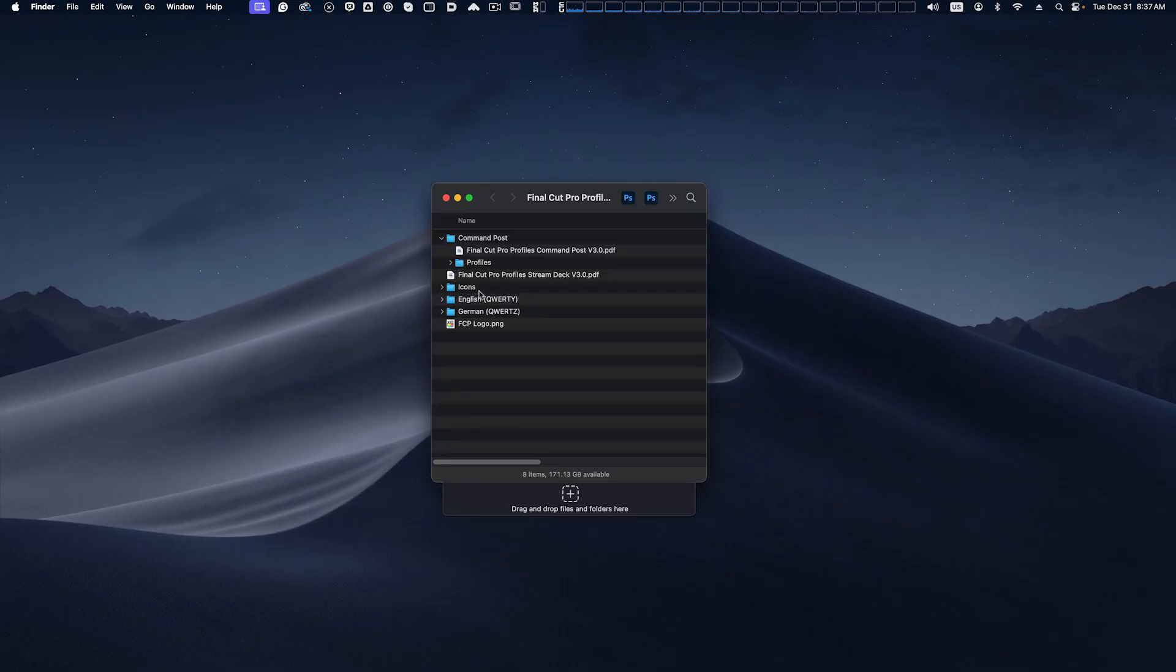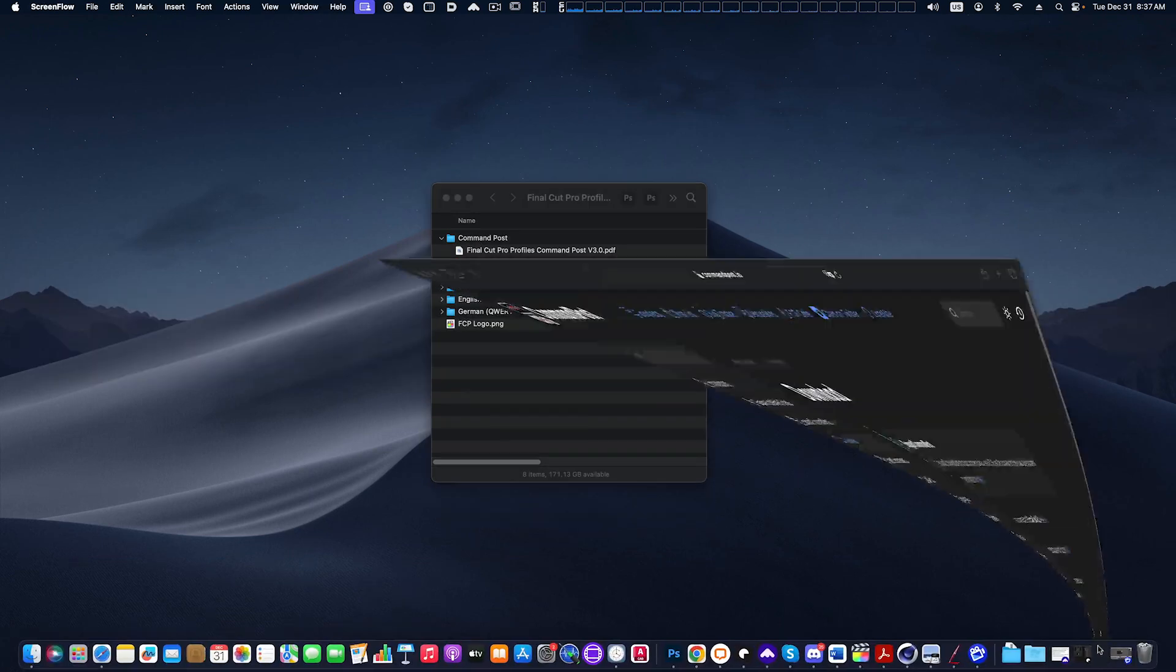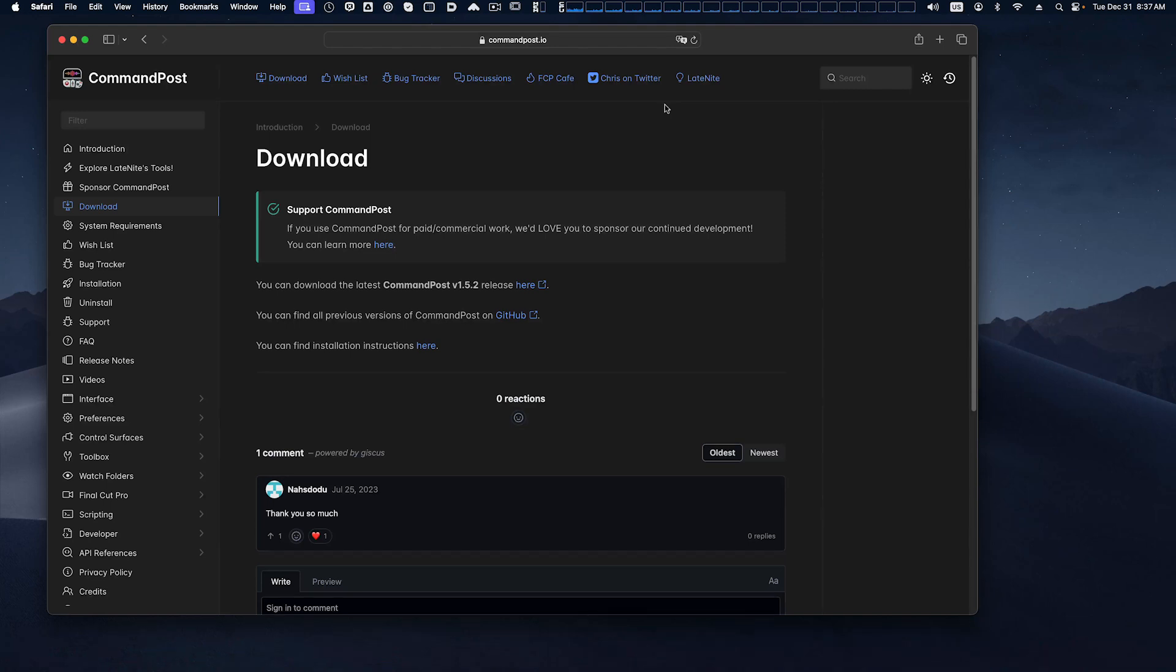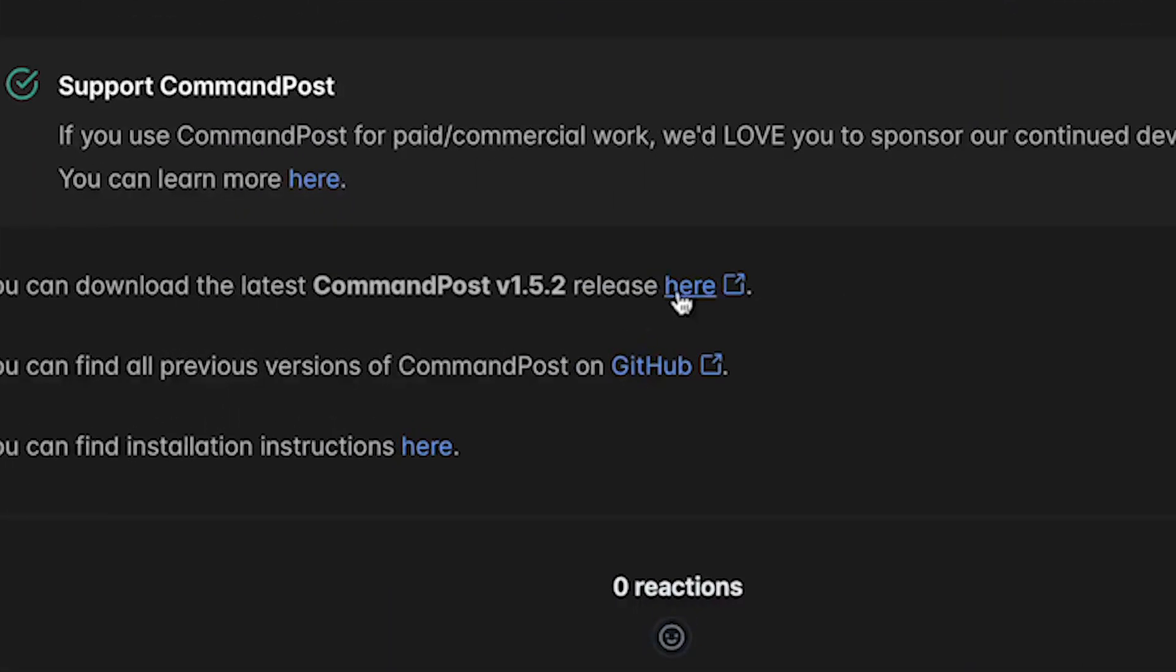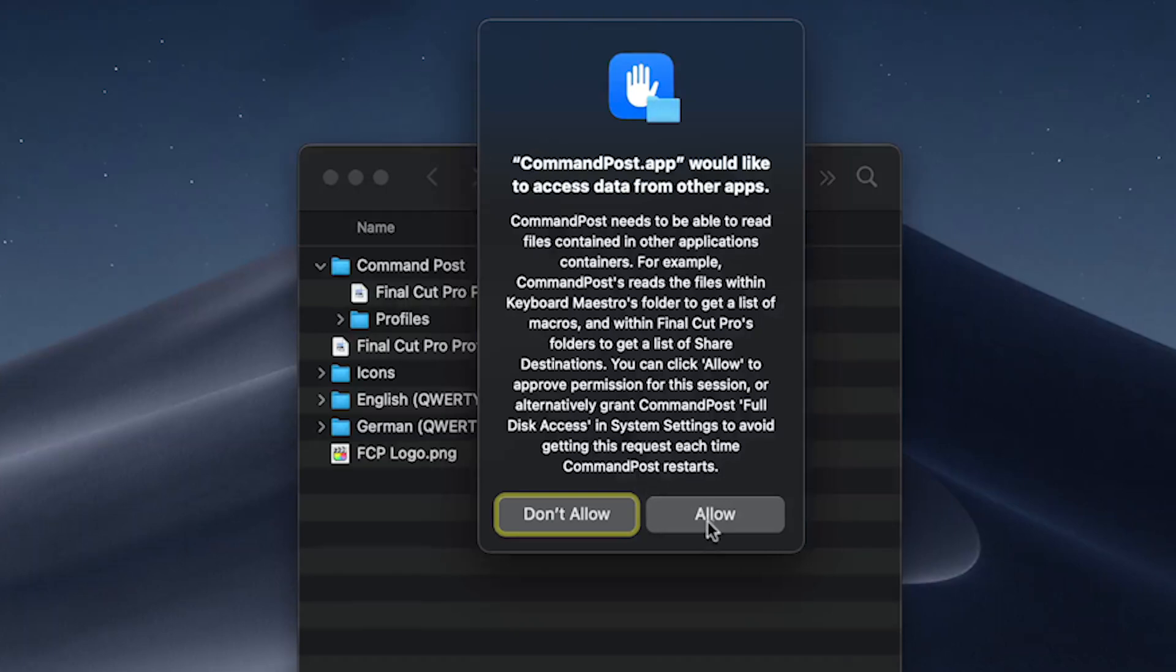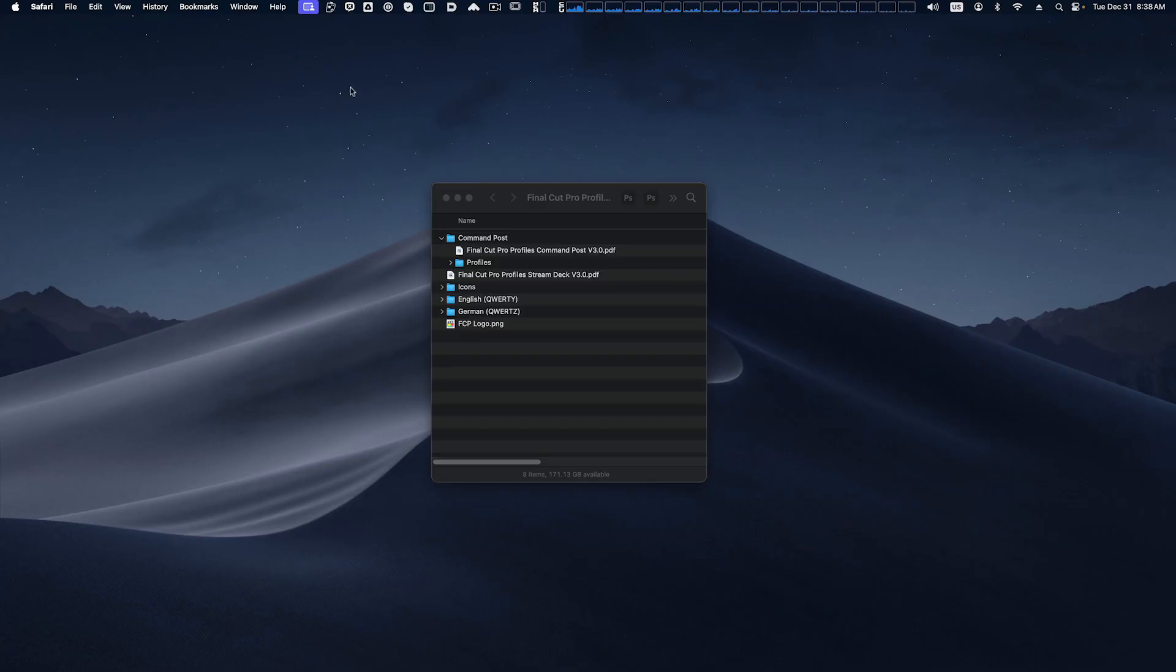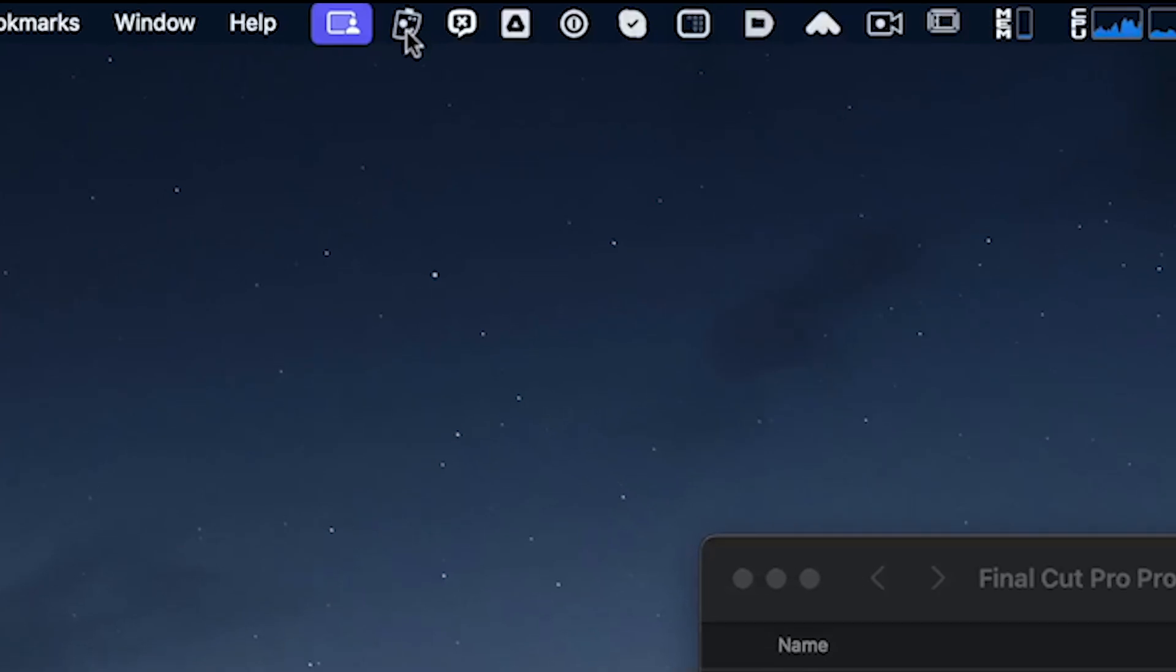So the first thing you're going to want to do if you do not have it already, you want to download the CommandPost software. And we have provided the link below in the description below and also in your pack. So you would go to commandpost.io and you would download it here. After downloading you likely see this pop-up, you want to allow this. And you should see the CommandPost icon show up on your menu bar at the top here.